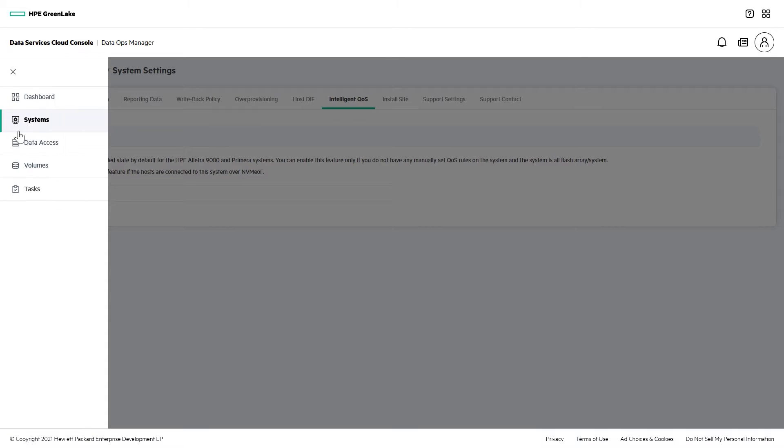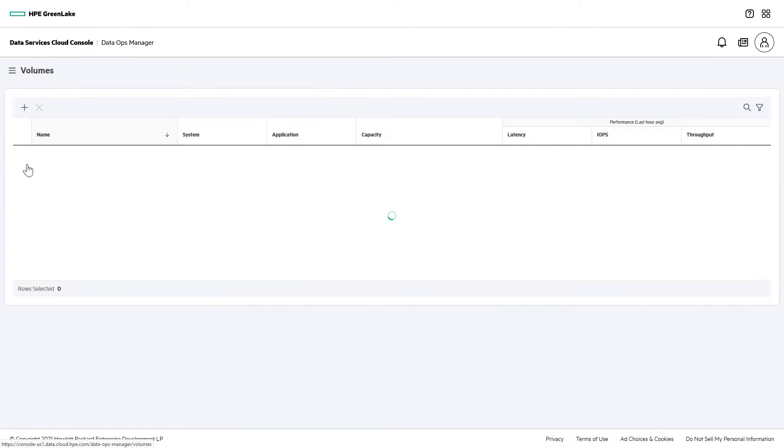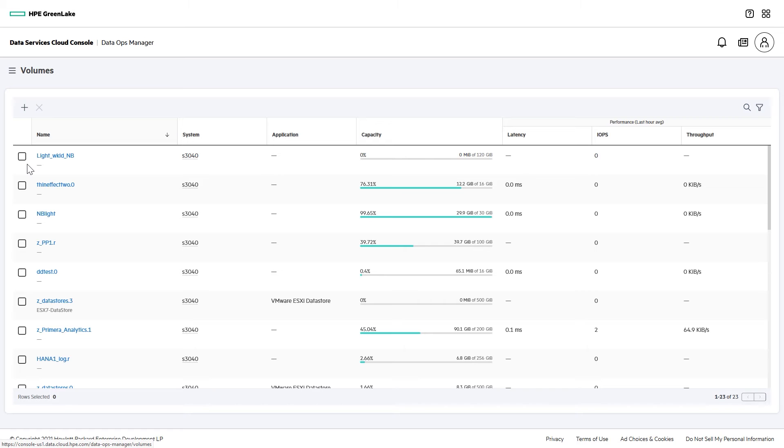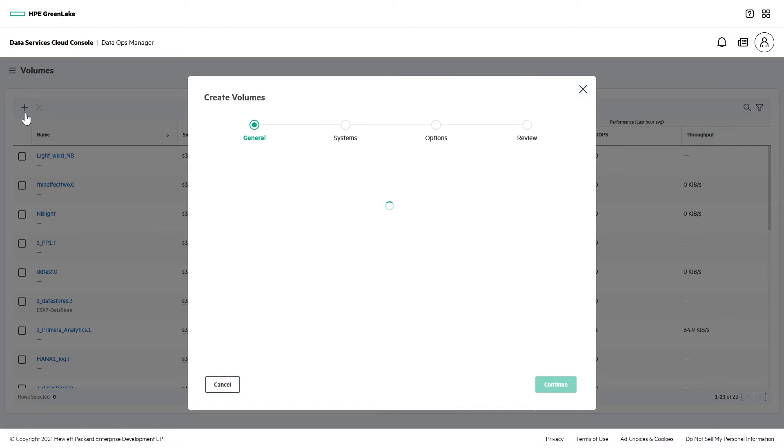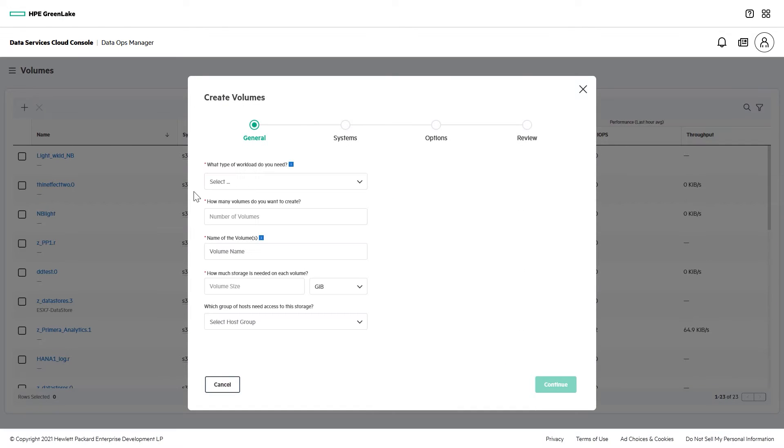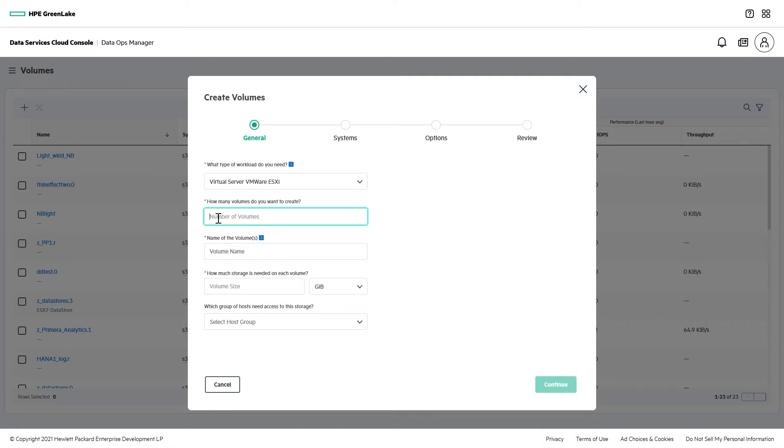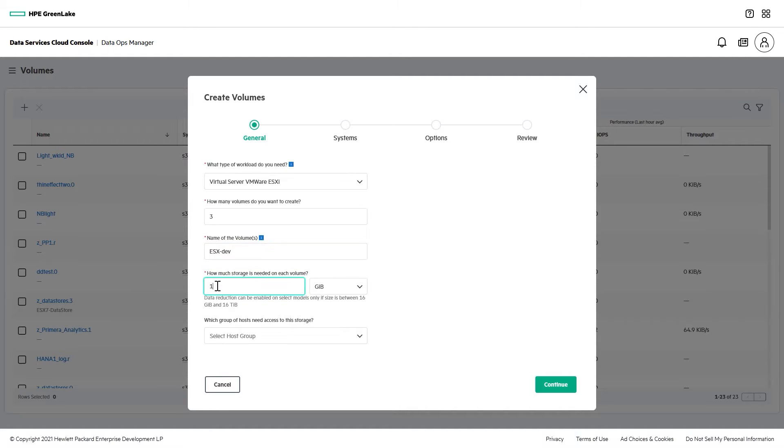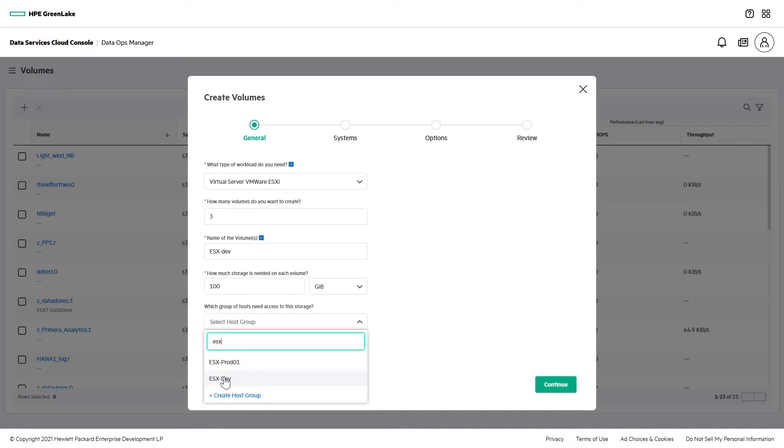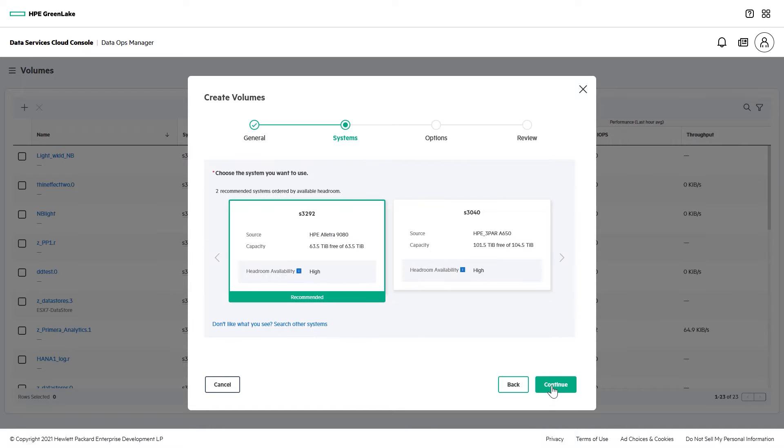Then, all you need to do is to set the relative priorities for your workloads when you create them. To create a group of volumes, click on the plus sign in the volumes area and enter all the required info: workload type, size, and host access. Intent-based provisioning recommends the best fit storage array and you can choose that system or select a different one.